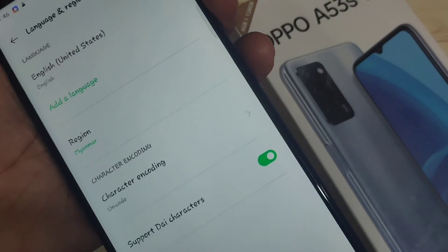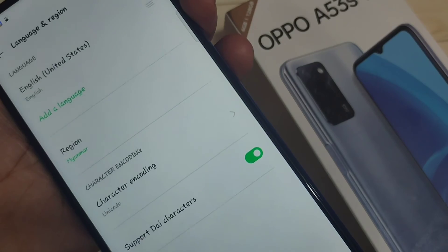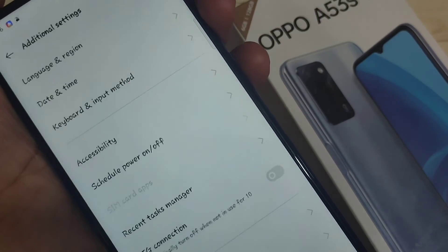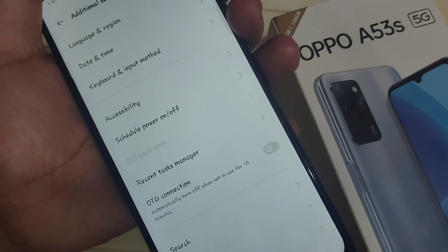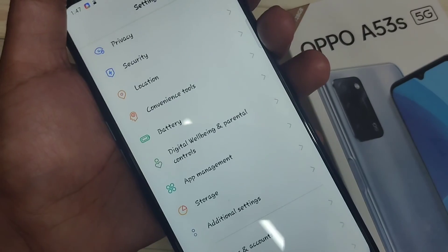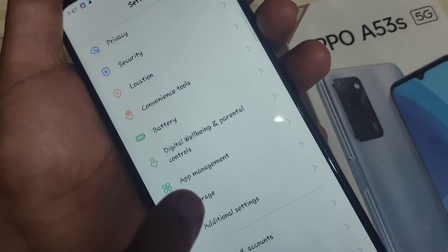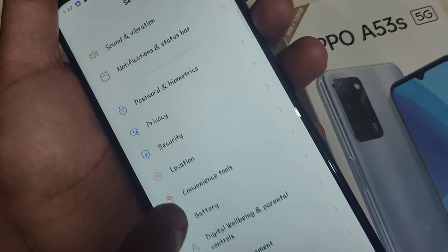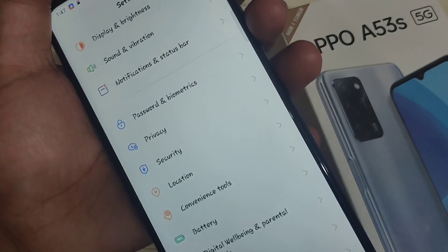Now you can see the font style has changed. Simply without rooting your device, you can change your font style. Hope you guys enjoy this video — if you like this one, please like and share, and don't forget to subscribe to this channel for more updates.